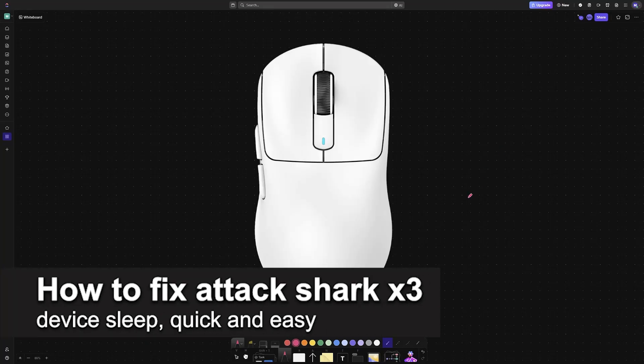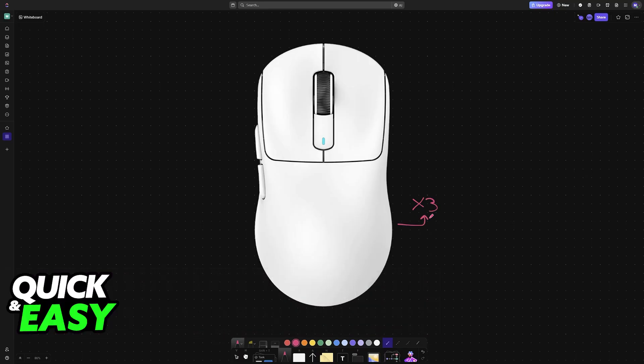In this video, I'm going to teach you how to fix AttackShark X3 device sleep. It's a very easy process, so make sure to follow along.